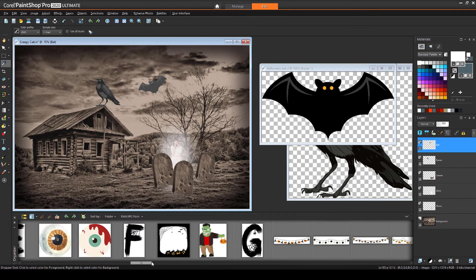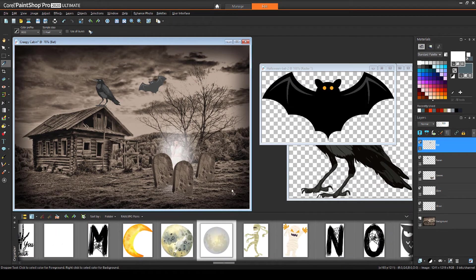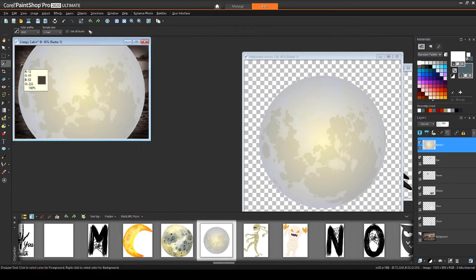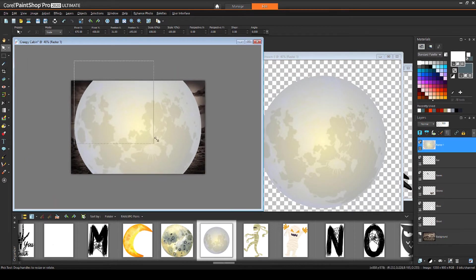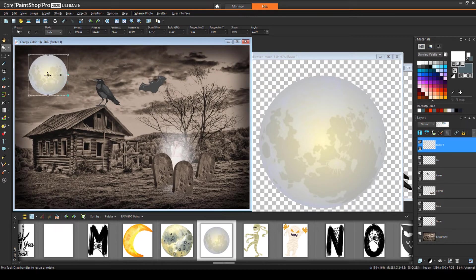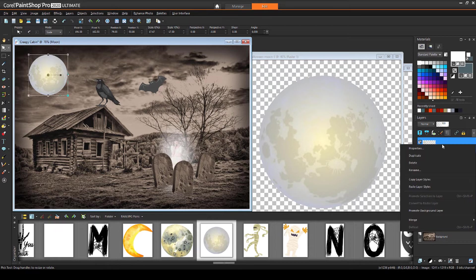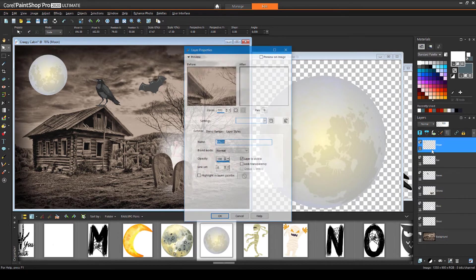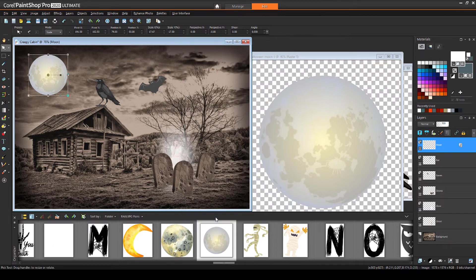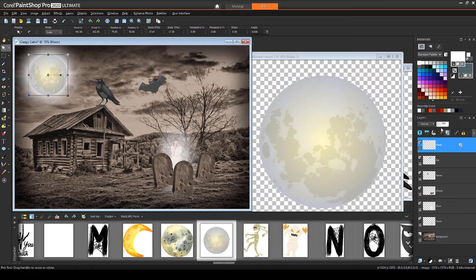I'll bring in this full moon next. To add a shine around the moon, I'll right click on its layer, choose Properties, and in the Layer Styles tab, I'll check Outer Glow. Then I'll reduce the layer opacity.